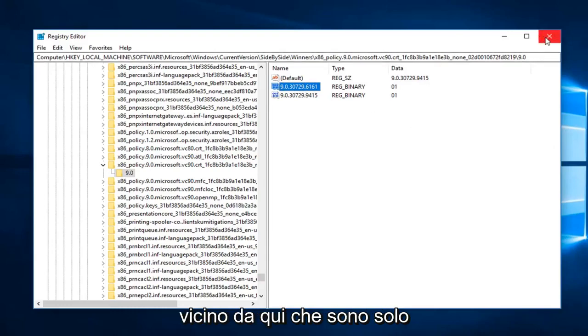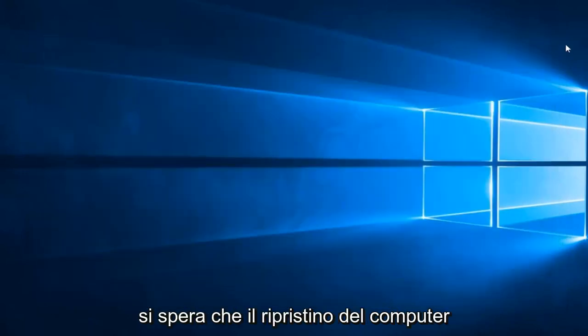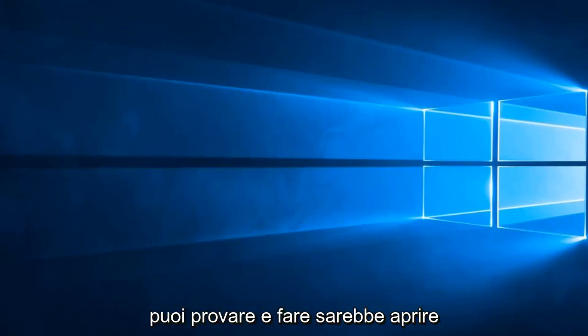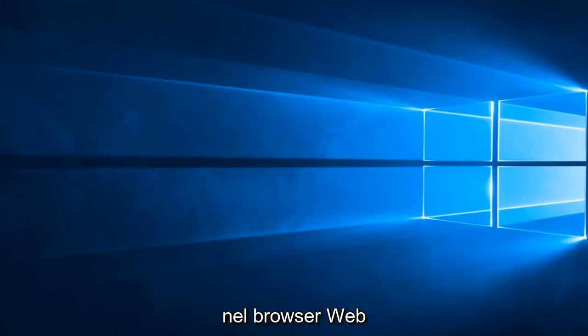Close out of here. We should just restart the computer. Hopefully that does resolve the problem. Another thing you can go try and do would be to open up the web browser.